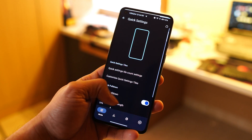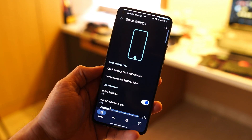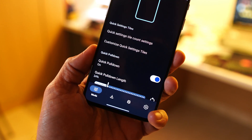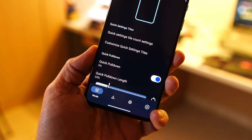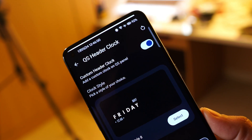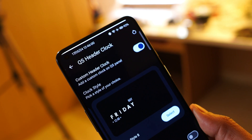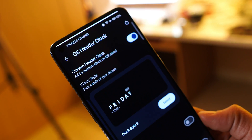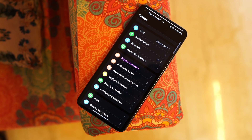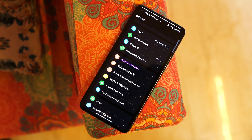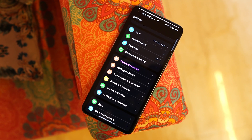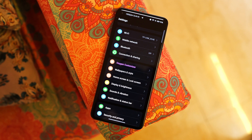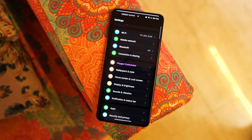So those are some of the customizations you can do on your OnePlus smartphone running OxygenOS. Let me know in the comments which customization you liked best. If you enjoyed the video, give it a thumbs up, and if you're new to the channel, don't forget to subscribe. Thanks for watching, have a great day!